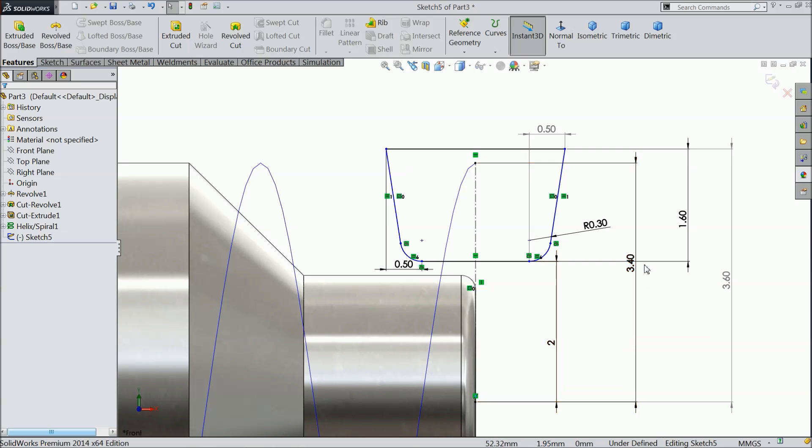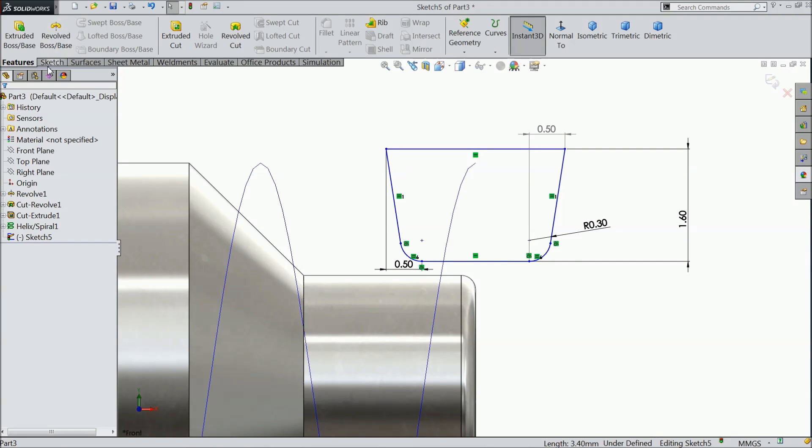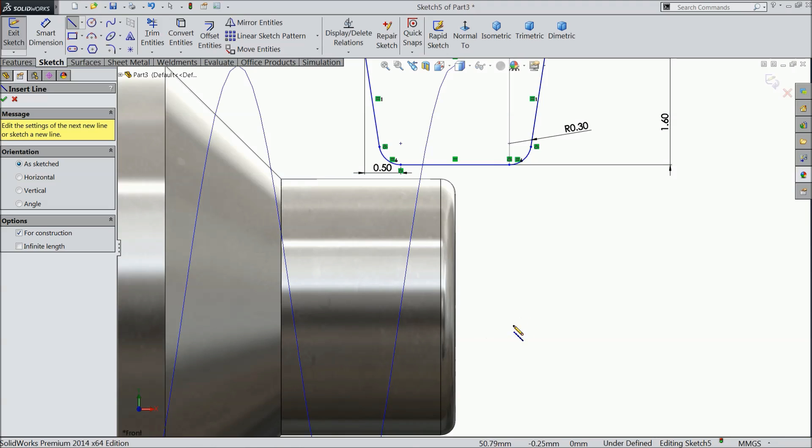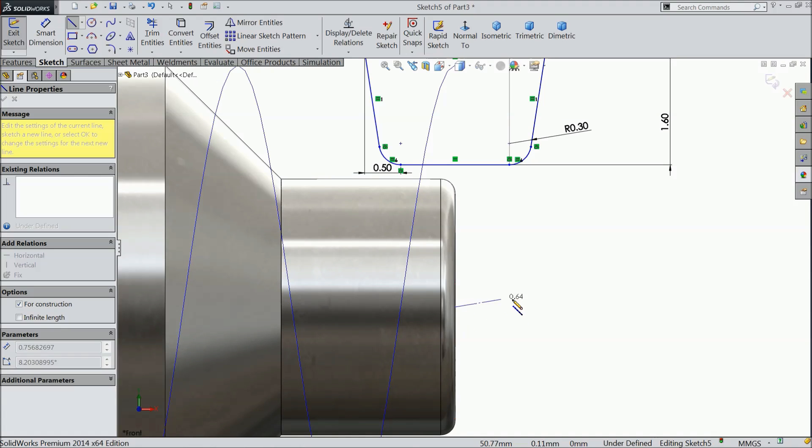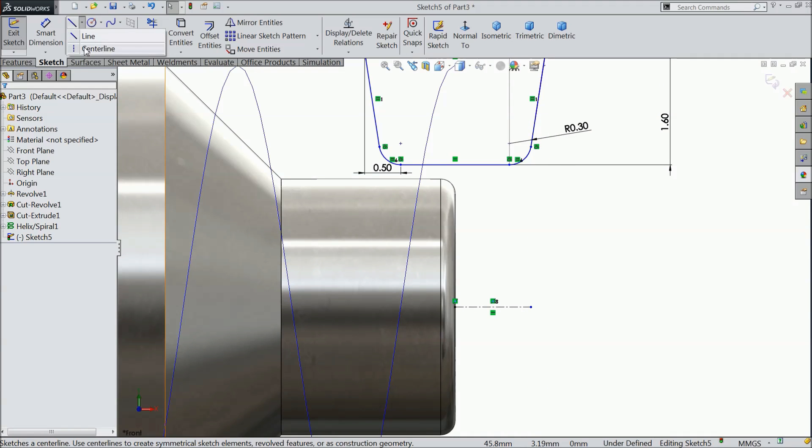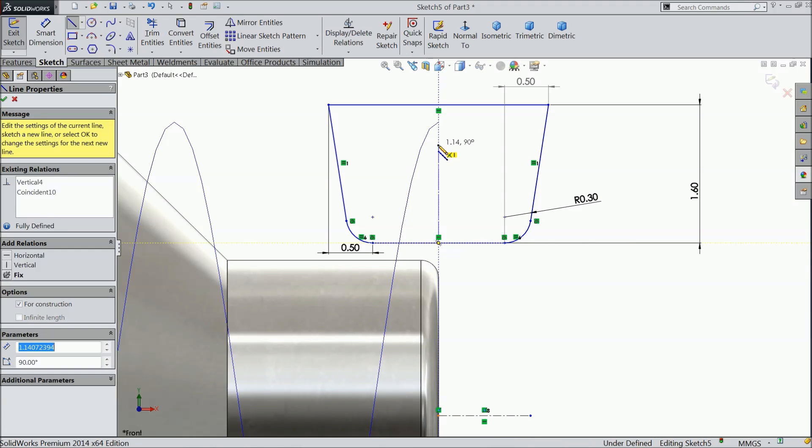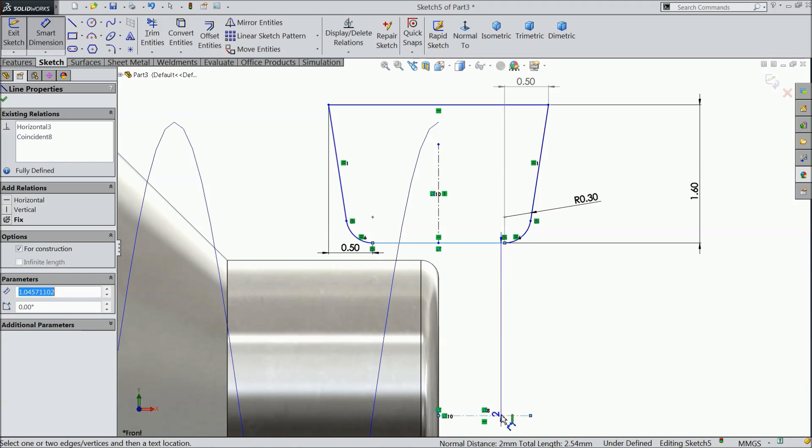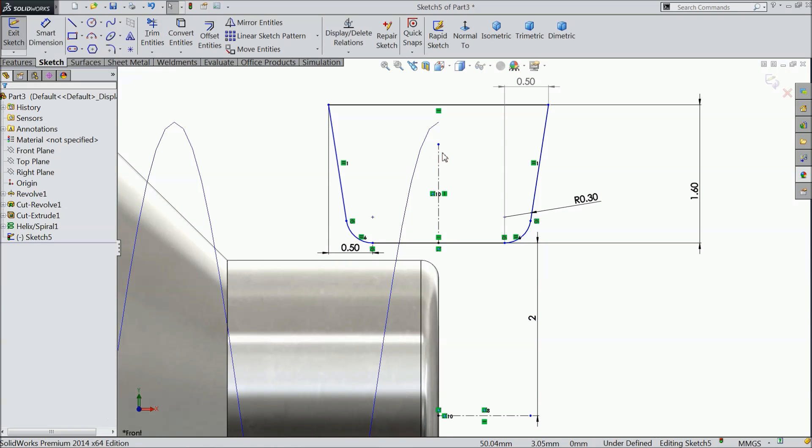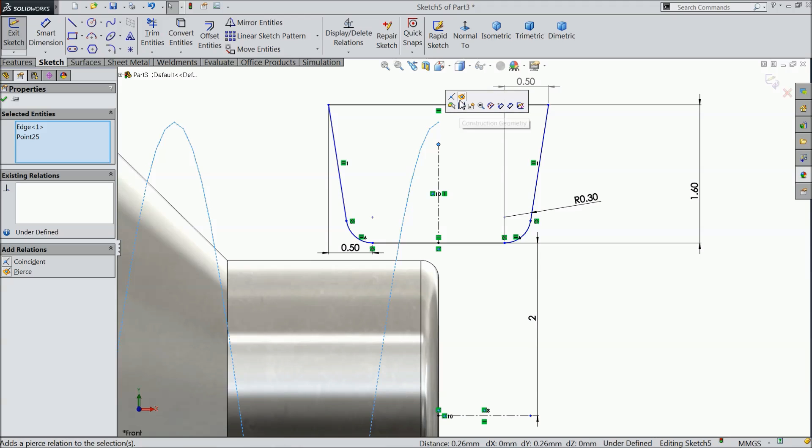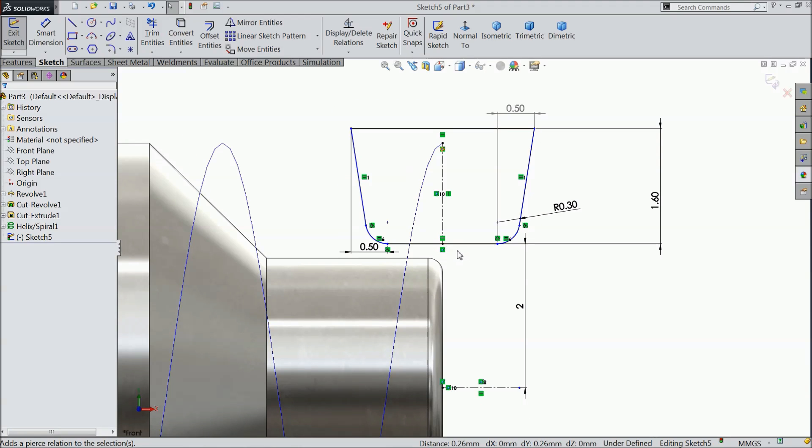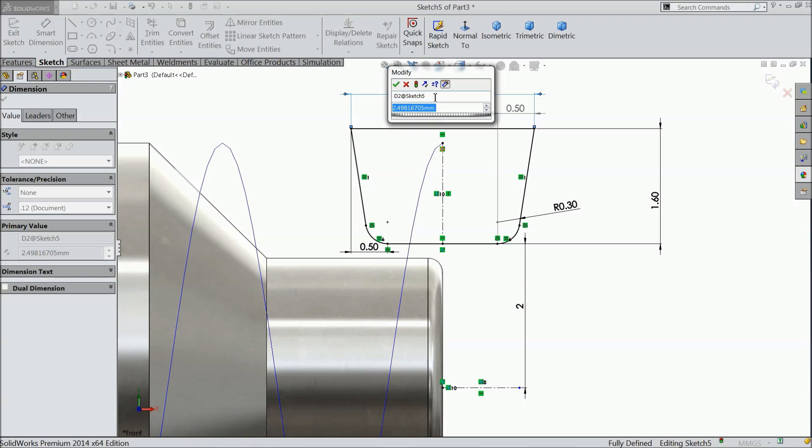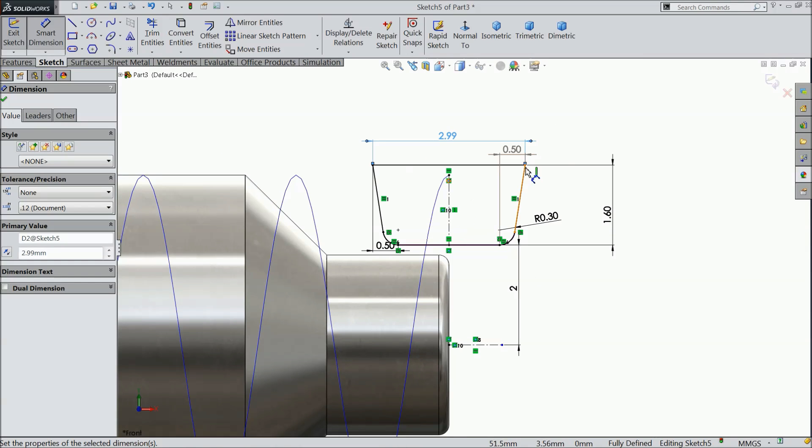Here we will do some modification. Delete this line. Select centerline. First draw a horizontal line. Again choose centerline and draw a line. Now this line the part of this geometry. First we will define this gap, keep 2 mm. Now select this point and this path appears. Now select smart dimension and select this point 2.99 mm. Now this geometry is fully defined.